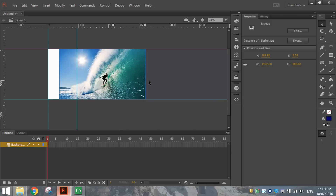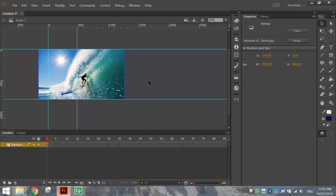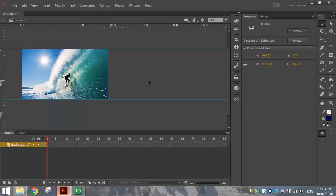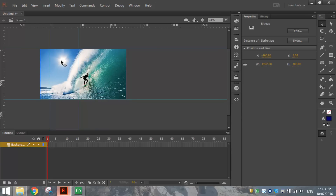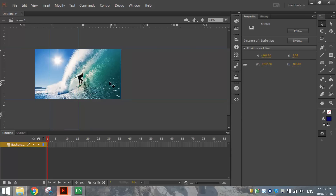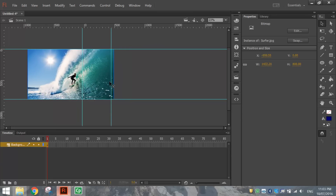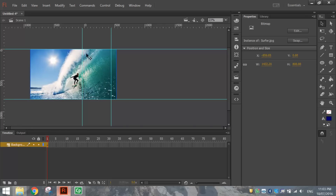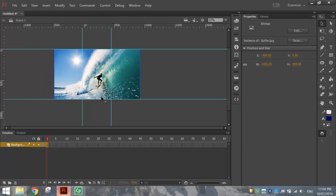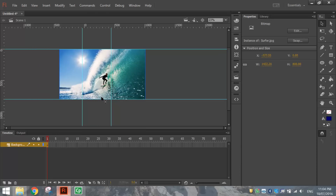With your picture the right size, use your arrow keys to nudge it around and get it into position on the stage. If you want the surfer on the stage, put him in between those blue lines. If you don't want the surfer, you can cut him out and just have some of the wave going all the way across as your background. Whatever you put between this blue rectangle is going to be your background.